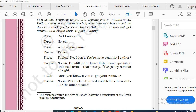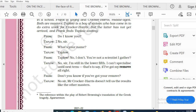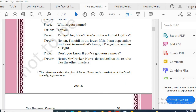Frank says: 'Do I know you?' Taplow replies: 'No, sir.' Frank: 'What's your name?' Taplow: 'Taplow.' Frank: 'Taplow. No, I don't. You are not a scientist, I gather' — meaning you are not a student of science, I presume. Taplow replies: 'No, sir, I am still in the lower fifth. I can't specialize until next term — that is to say, if I have got my remove.'